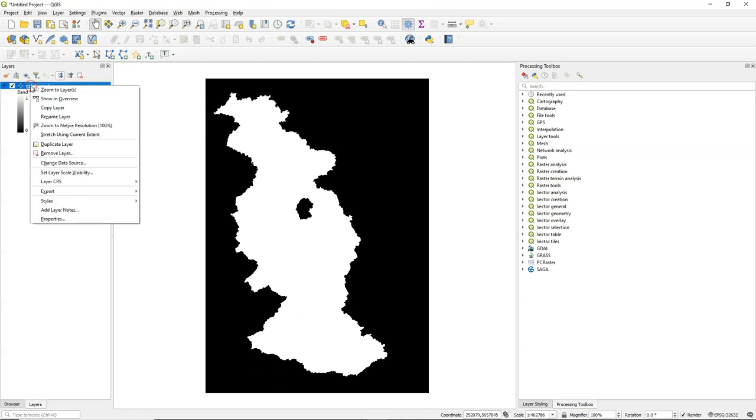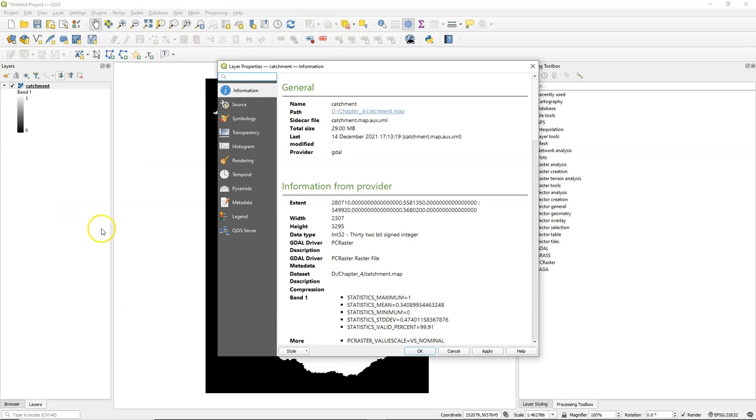Here we have a raster with zeros and ones. It's a catchment raster, where one is the catchment and zero is outside of the catchment.